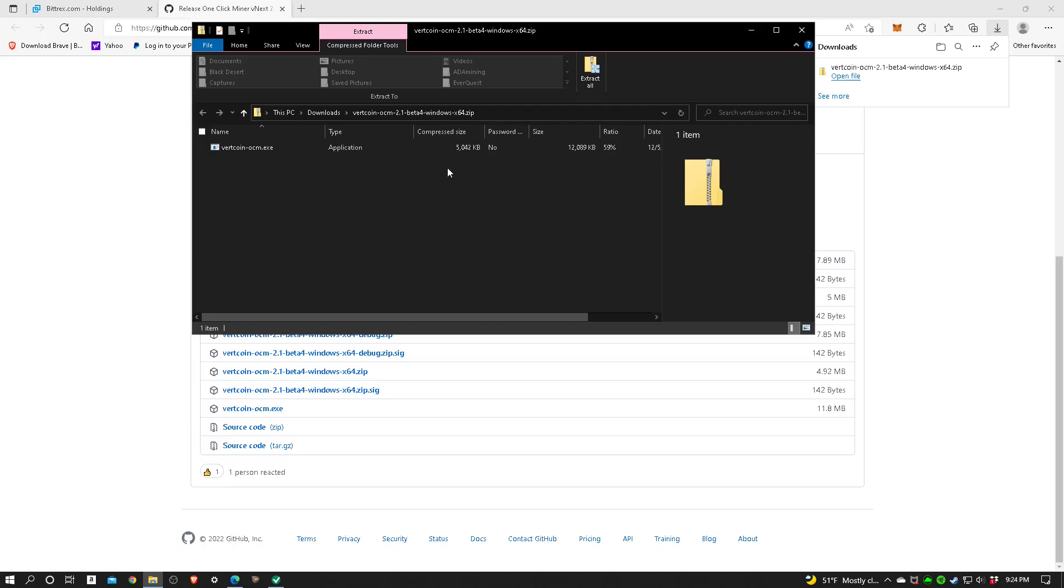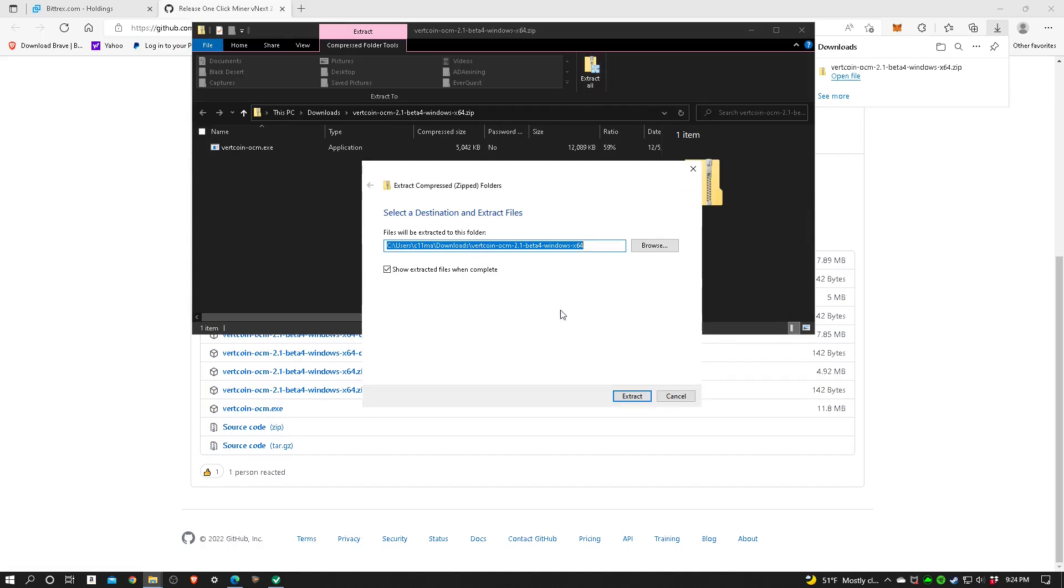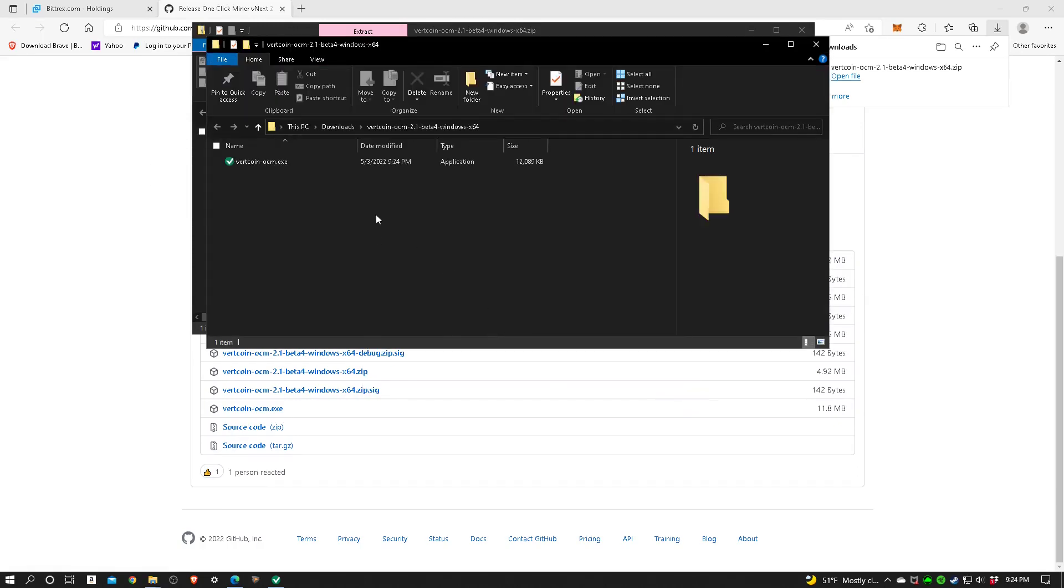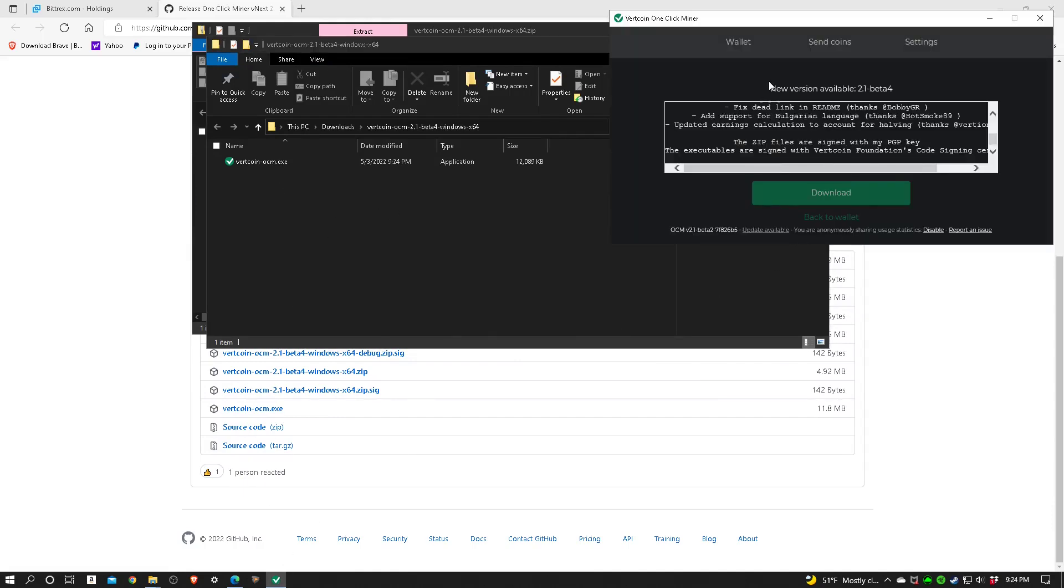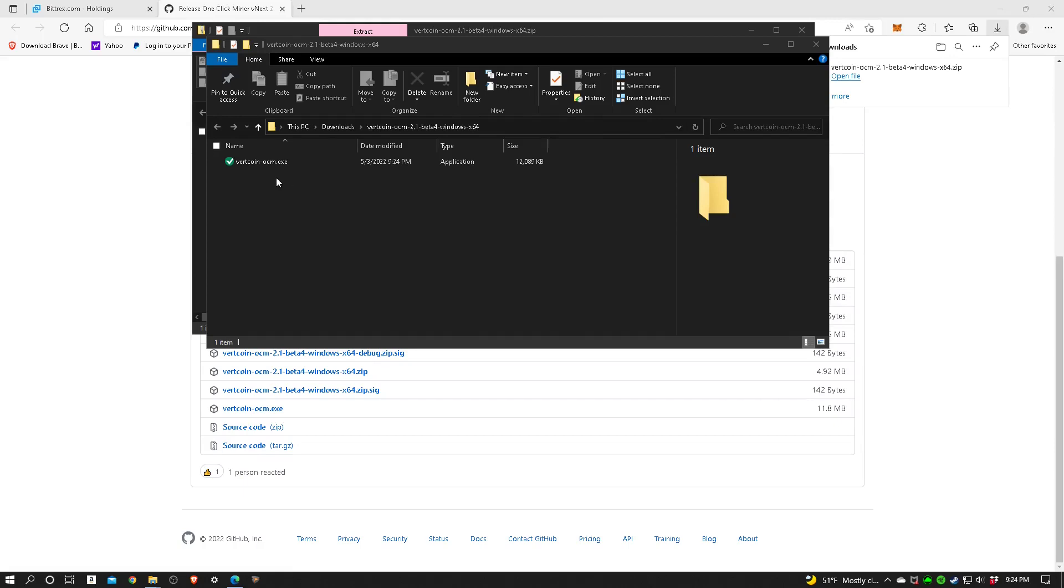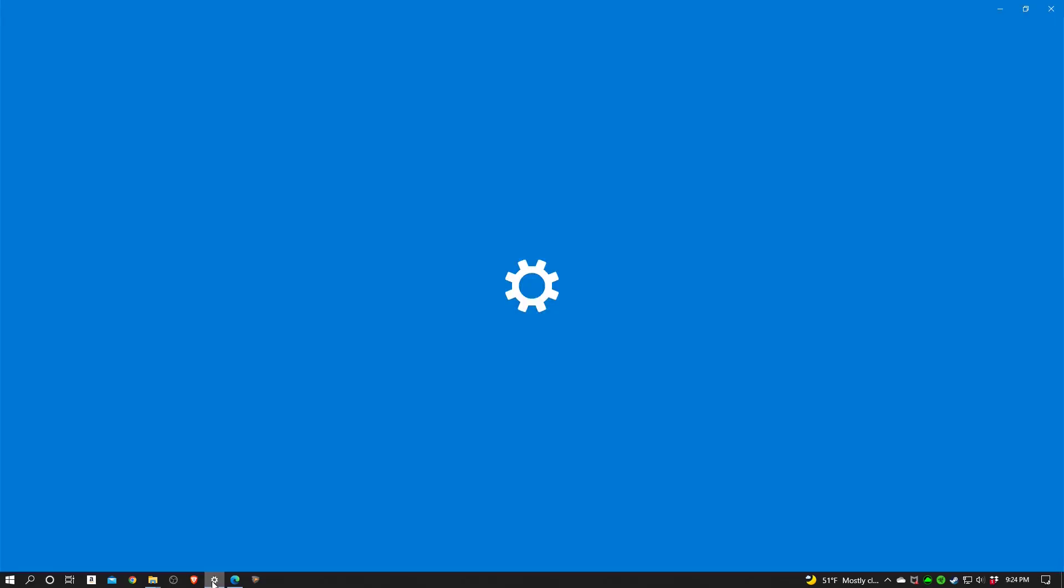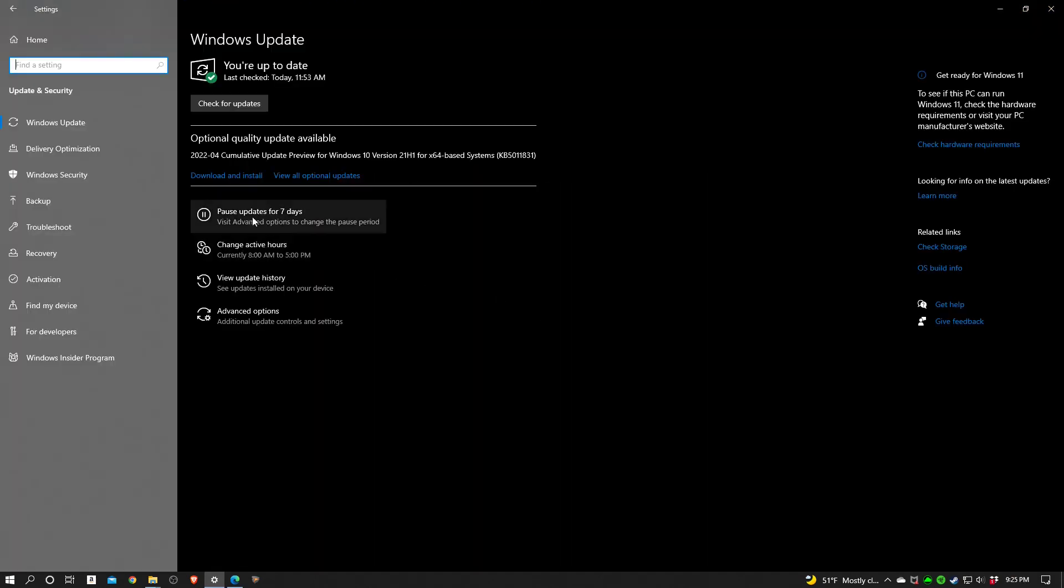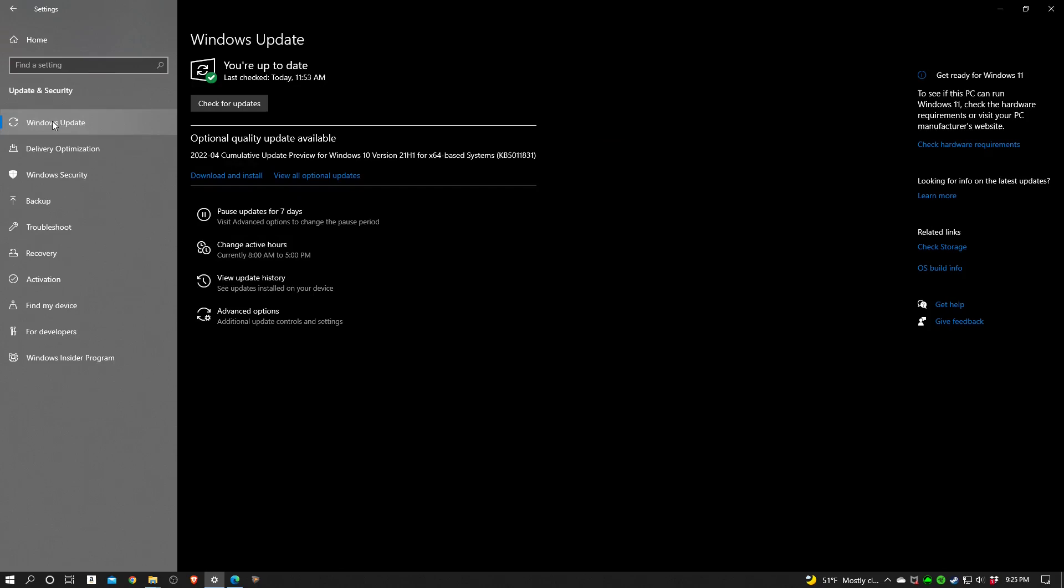It says do you want to extract it all. I'm going to say yes. Select the destination, that looks pretty good. Let's extract it to that. This is complete. Then let's click on this. I'm going to go ahead and X out of this one.